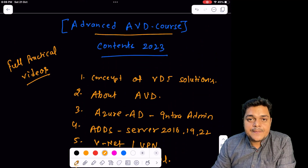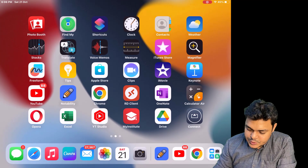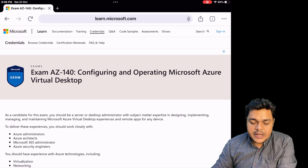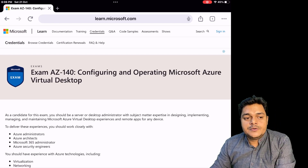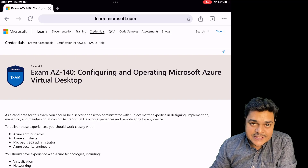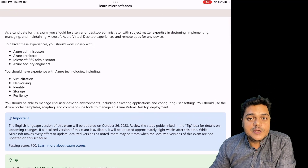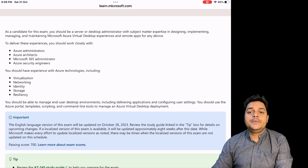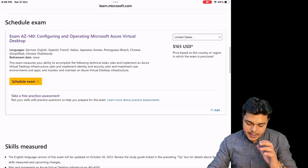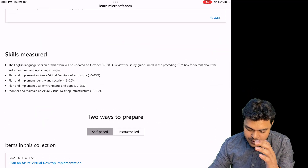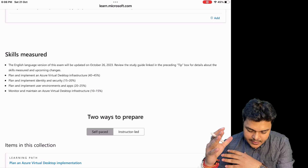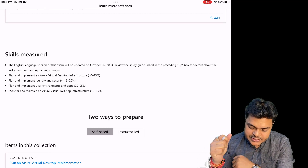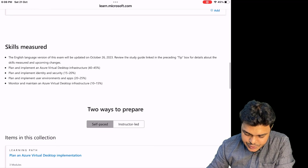Let me show you the Microsoft content outline. The course code is AZ-140, and in this course I'm giving you advanced, practical content — each point will be discussed with proof and hands-on demonstrations. As mentioned, the course is categorized into four different modules that we need to follow to understand Azure Virtual Desktop.